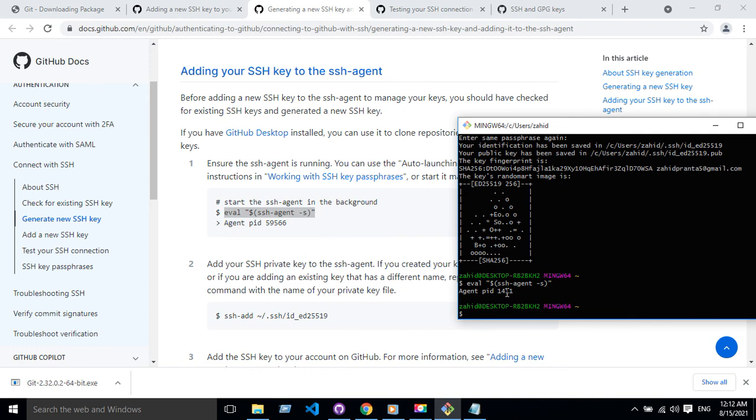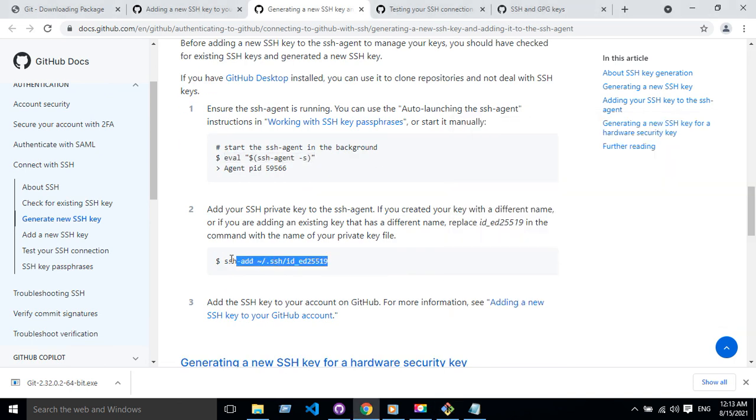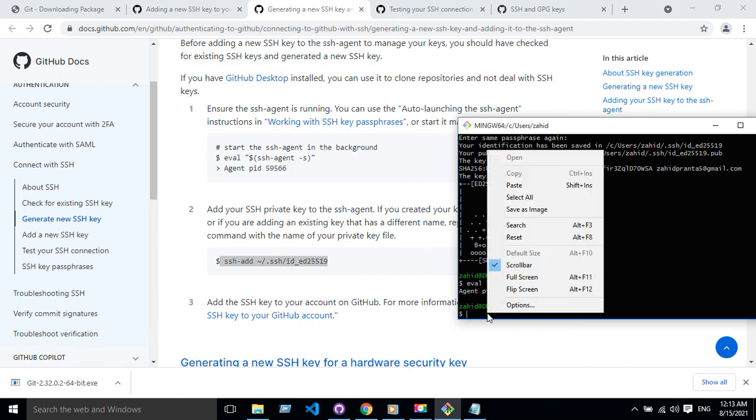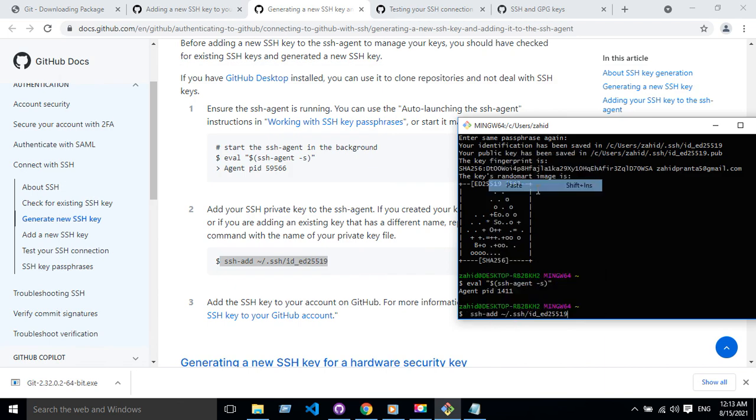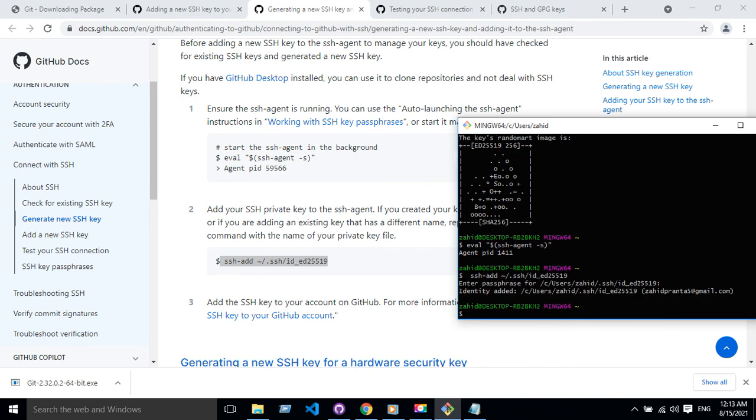So my agent is running in the background. Now what I need to do is copy this, paste it here. Now I have to give the same password I had before. Okay, now my SSH has been added in the Git Bash.